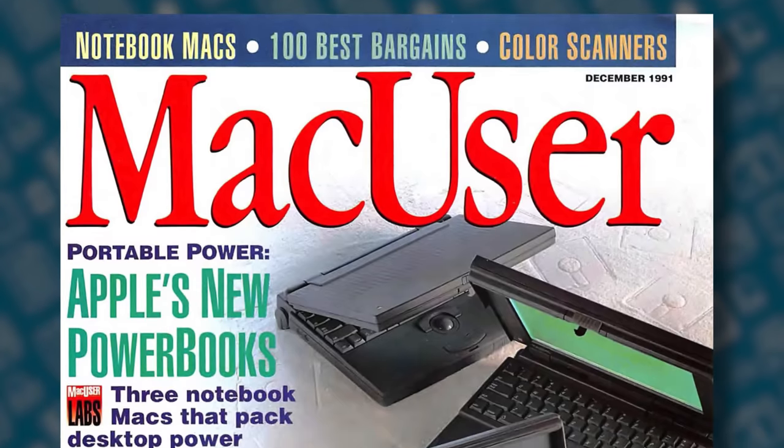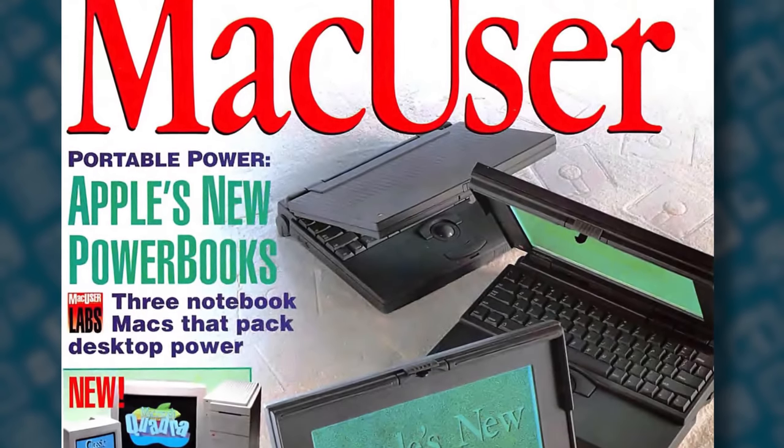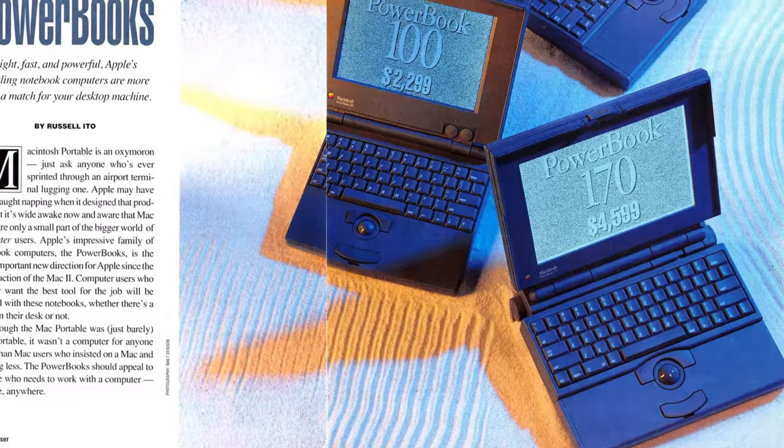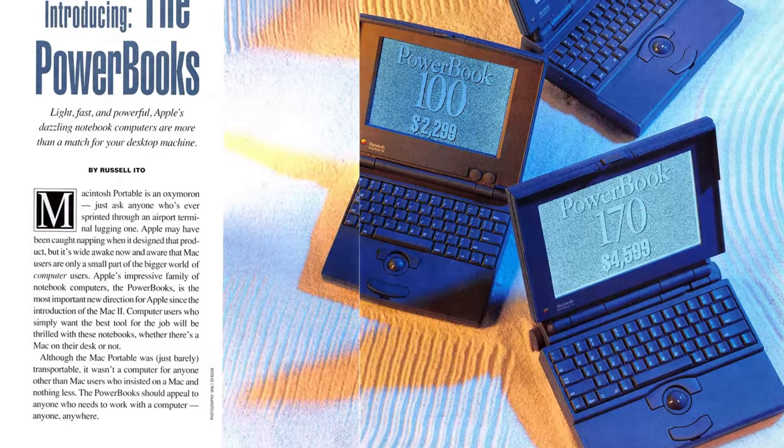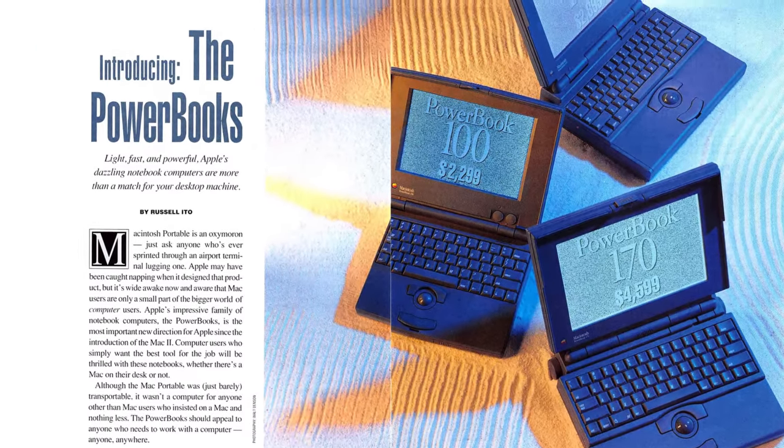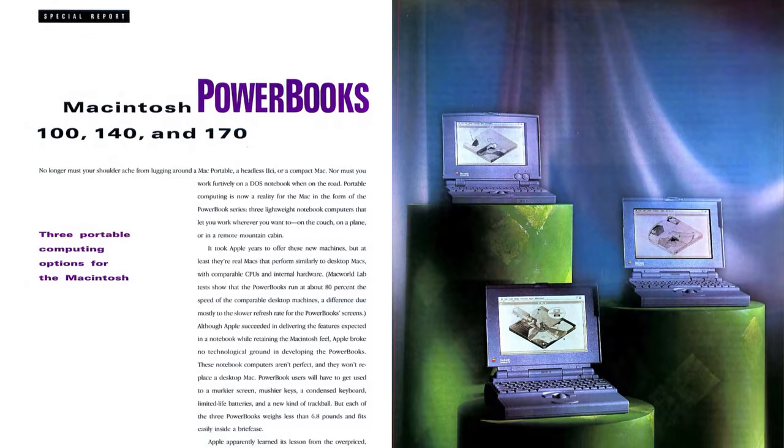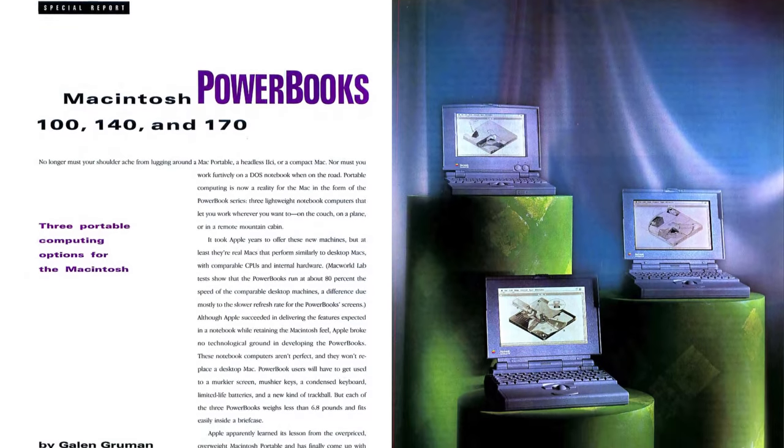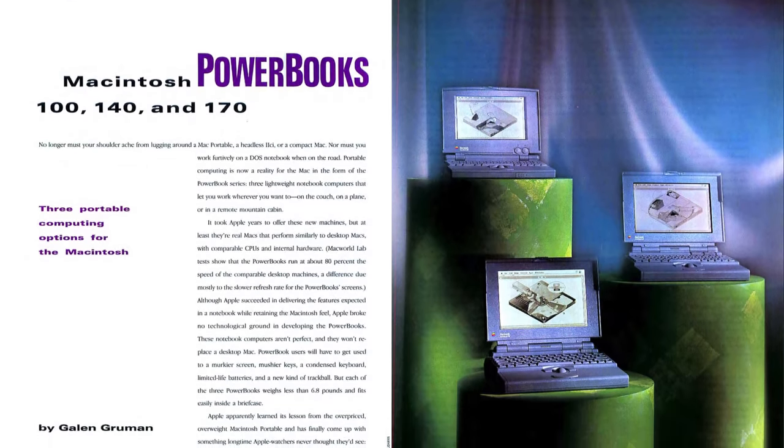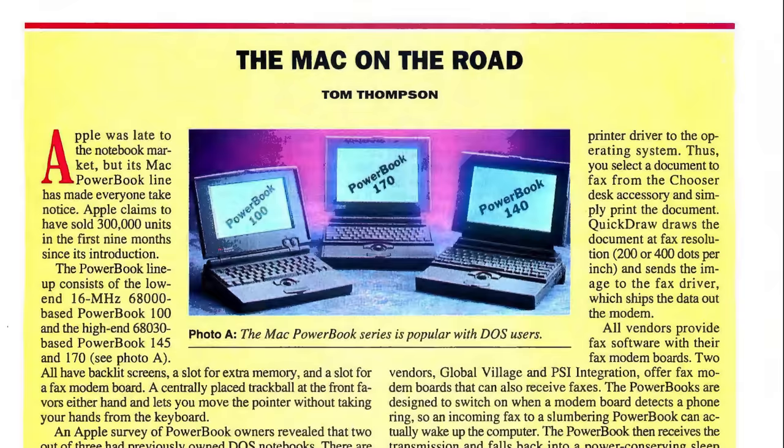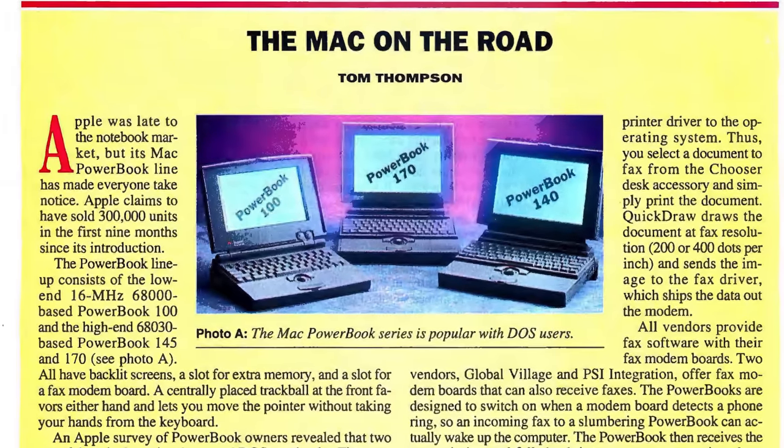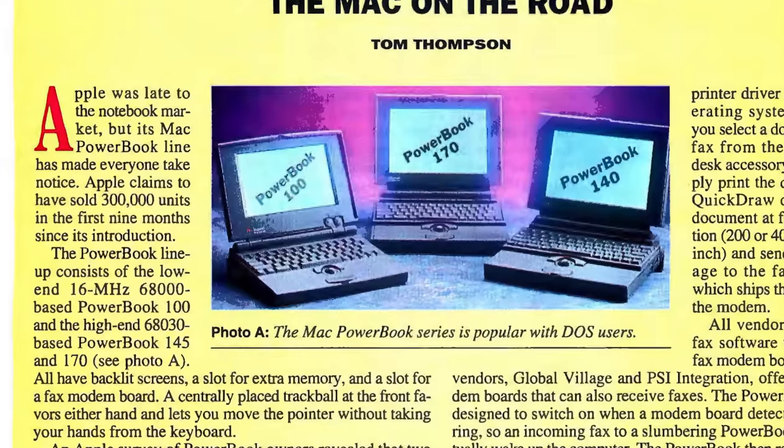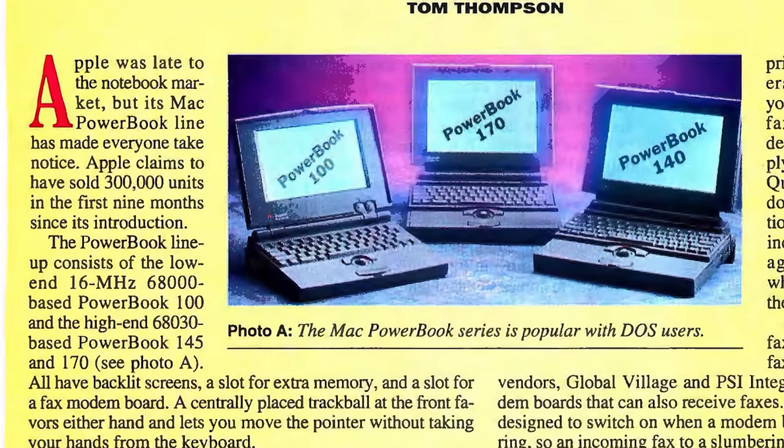The PowerBook 100 series was launched in 1991, and its three initial models were Apple's first attempt at making Mac laptops. The 100, 140, and 170 were well-received not just by Mac users, but also the computer industry as a whole, due to their innovative design decisions.